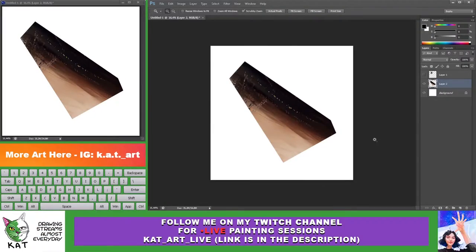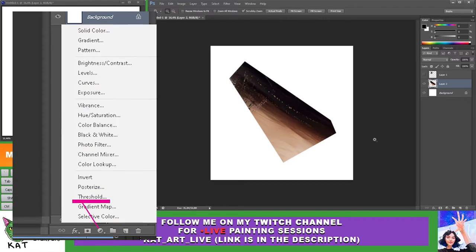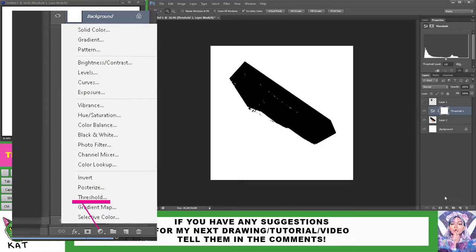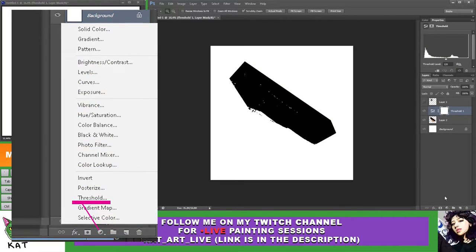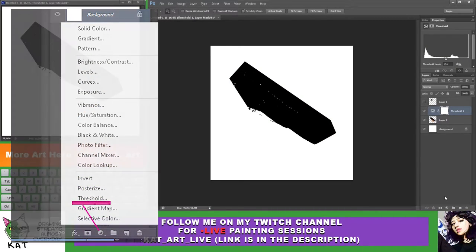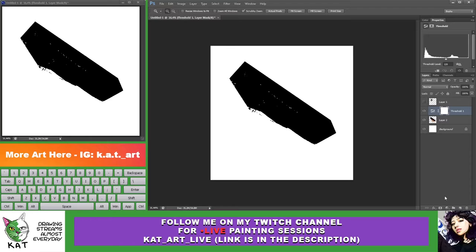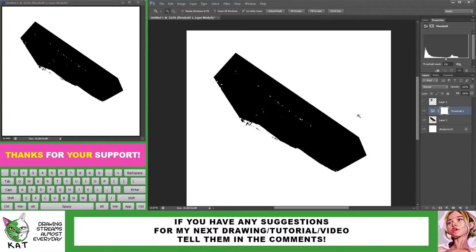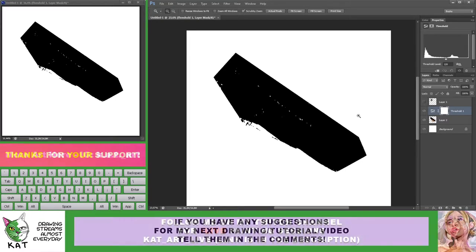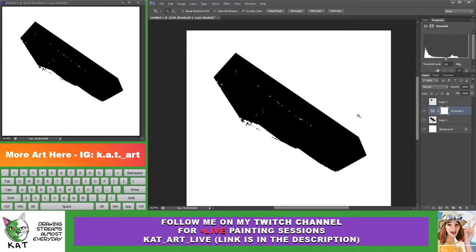Now we have to apply a threshold effect. So what it basically does, it simplifies an image into a positive and negative space. I don't really like what I see here. I can see that pattern, but I wanted to have more texture, more bright parts.